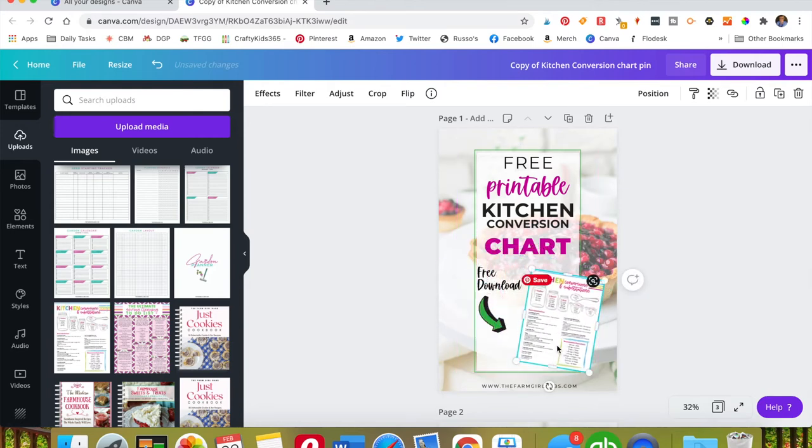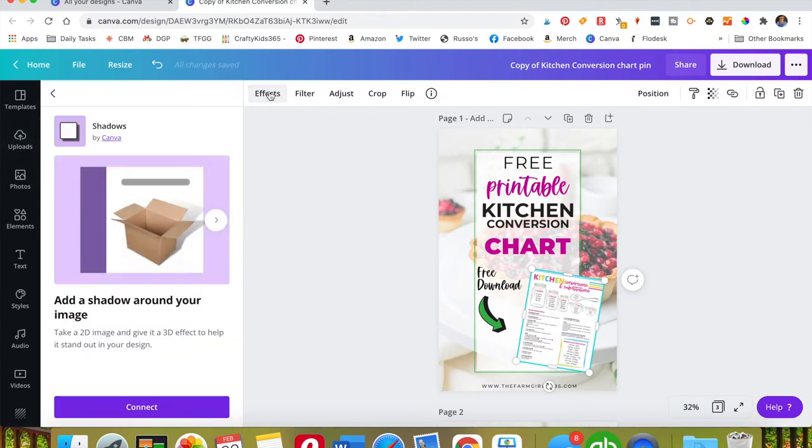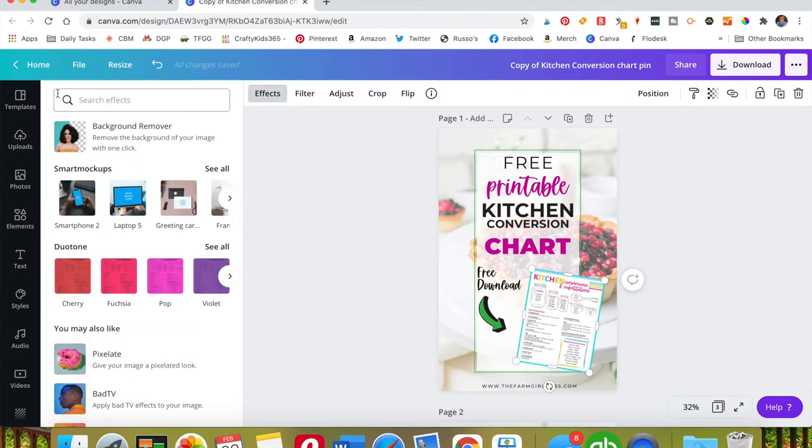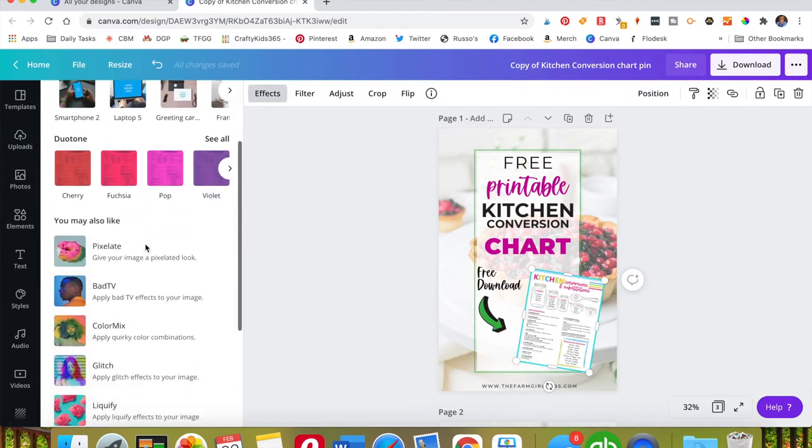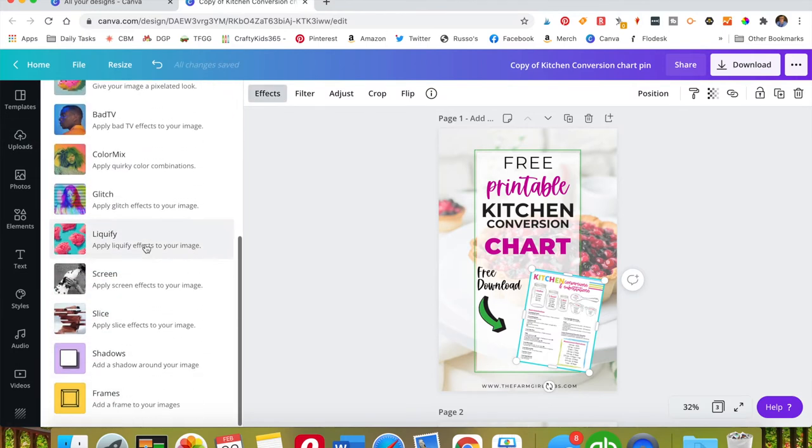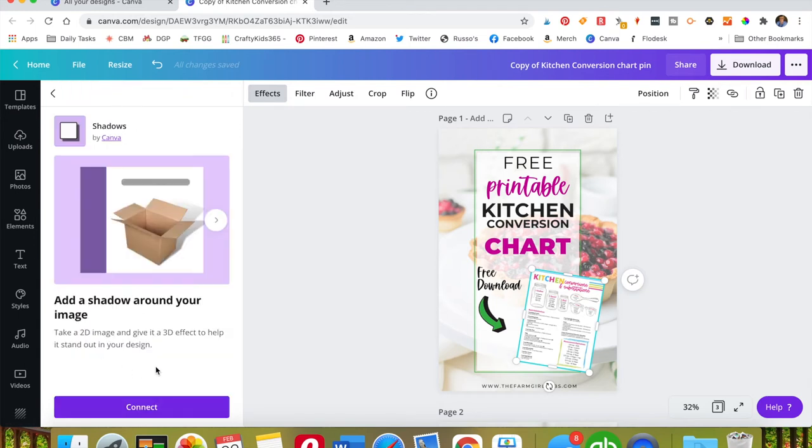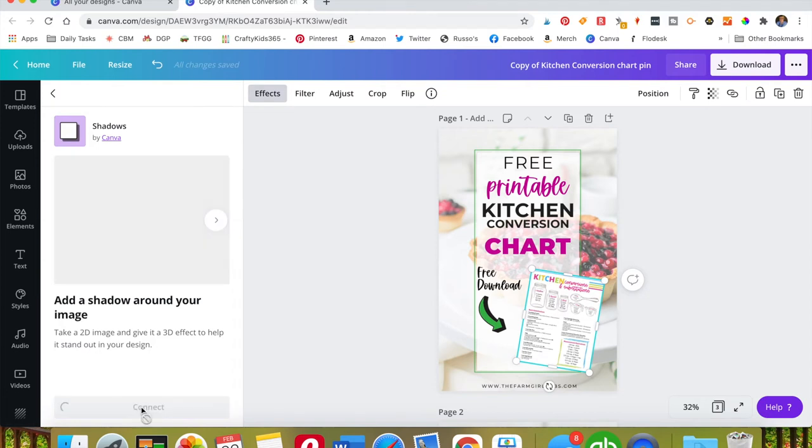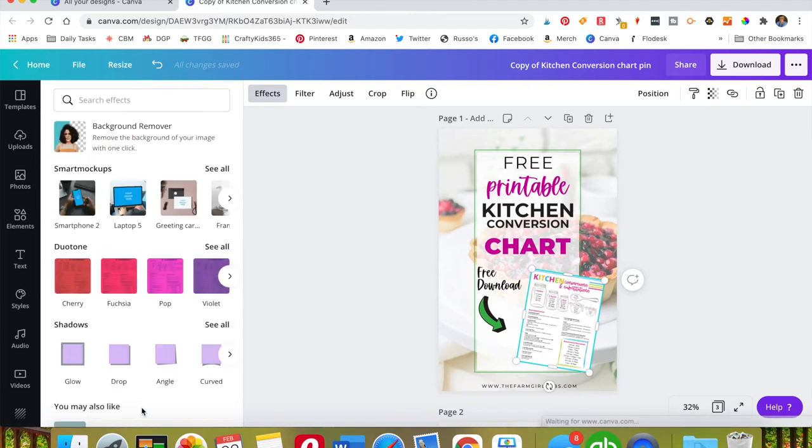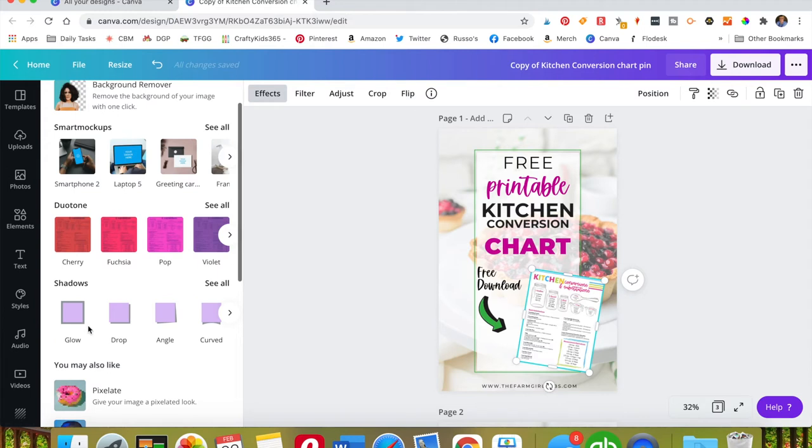And then from there you're going to go over to effects and here, let me just go back one, you'll see if you scroll down here you'll see shadows. So you're going to select that and then you actually need to connect it. So you're going to have to select connect and from there you have some options right here of all different shadows you can add to your background.